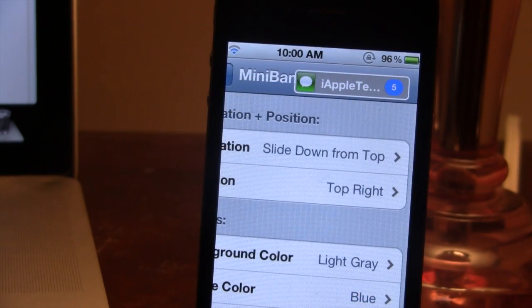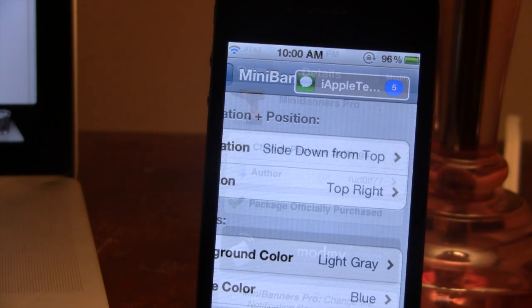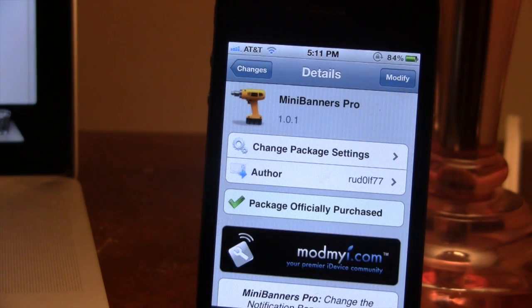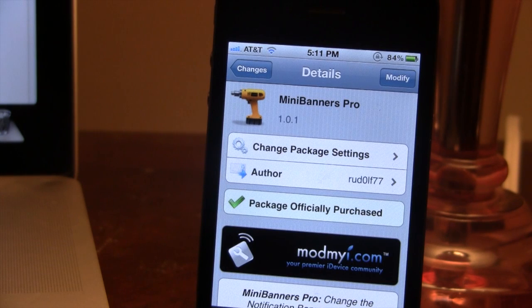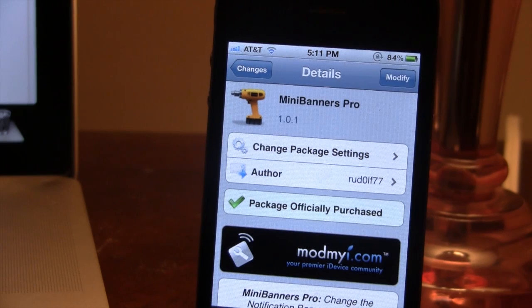So guys, this is Mini Banners Pro and it allows you to change the iOS notification banners. If interested, you can head over to Cydia's Mod My Repo and pick up Mini Banners Pro for $0.99. If you guys do like these videos, don't forget to give a like, leave any comments below, and don't forget to subscribe to stay updated. Thanks guys.